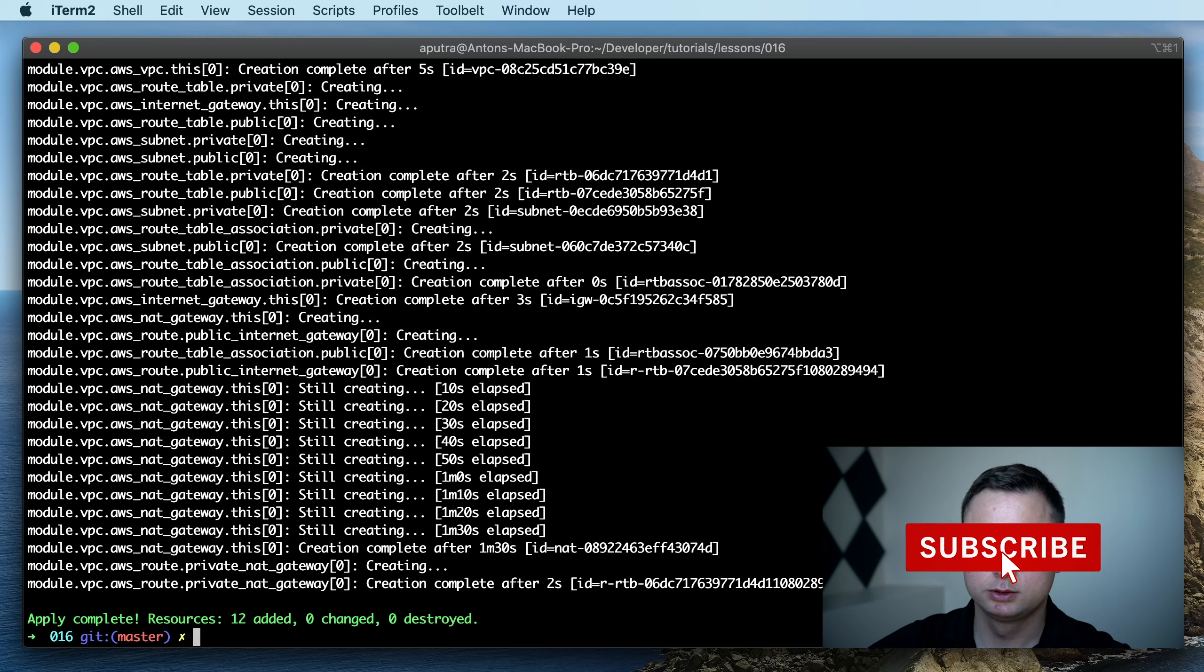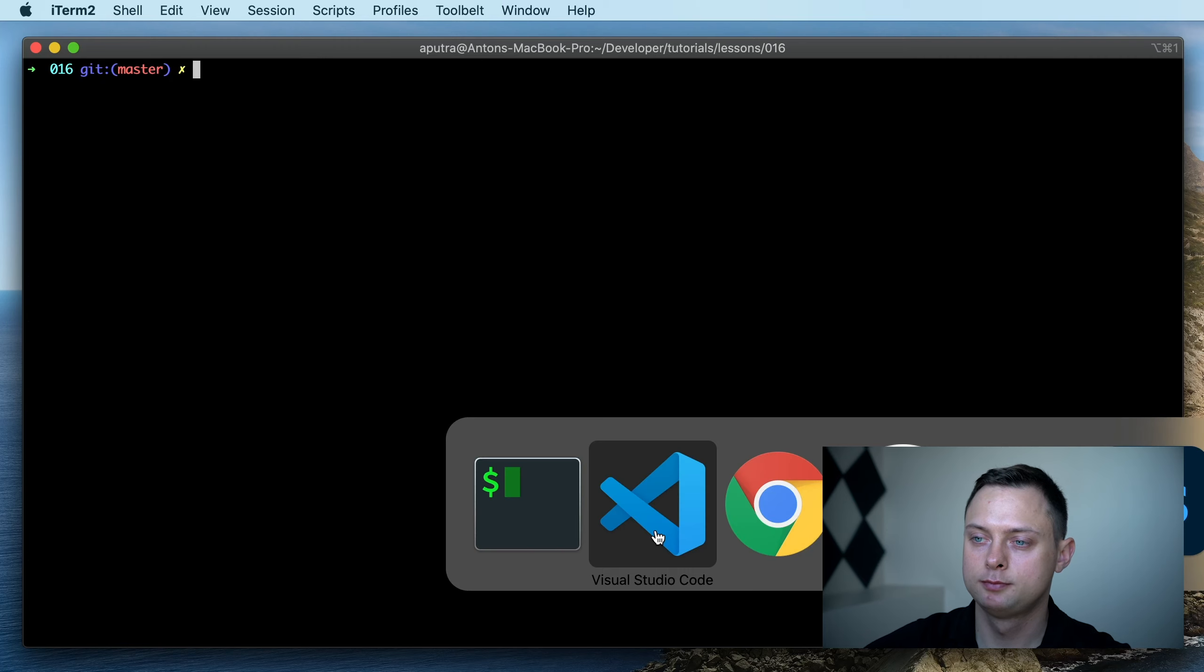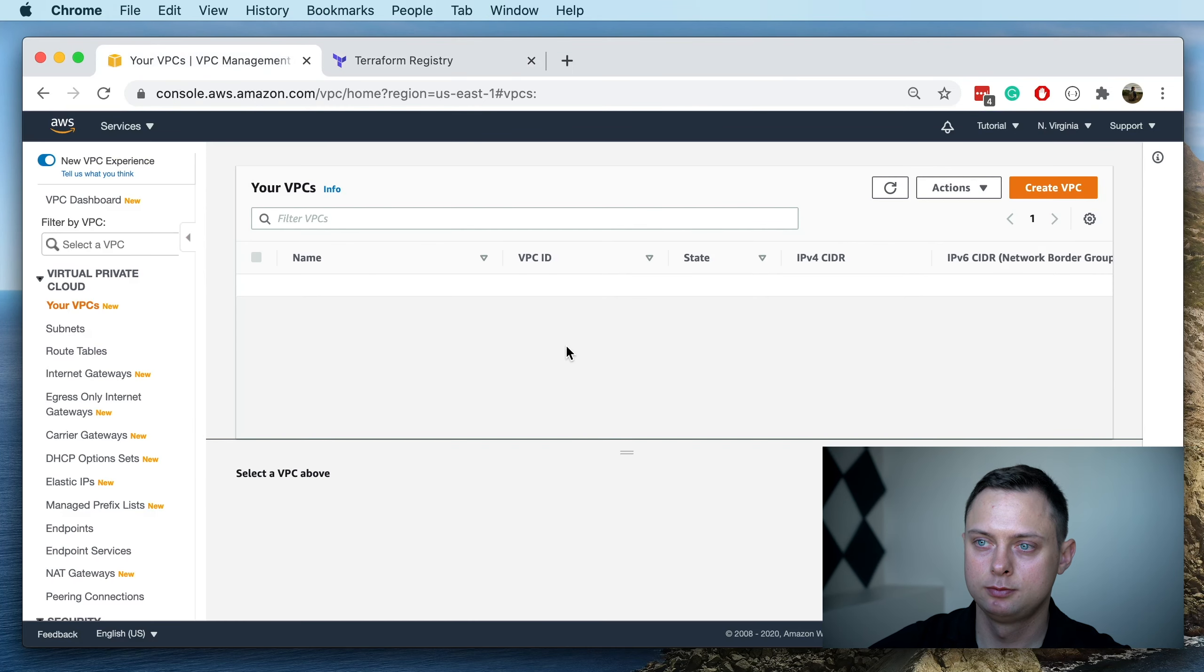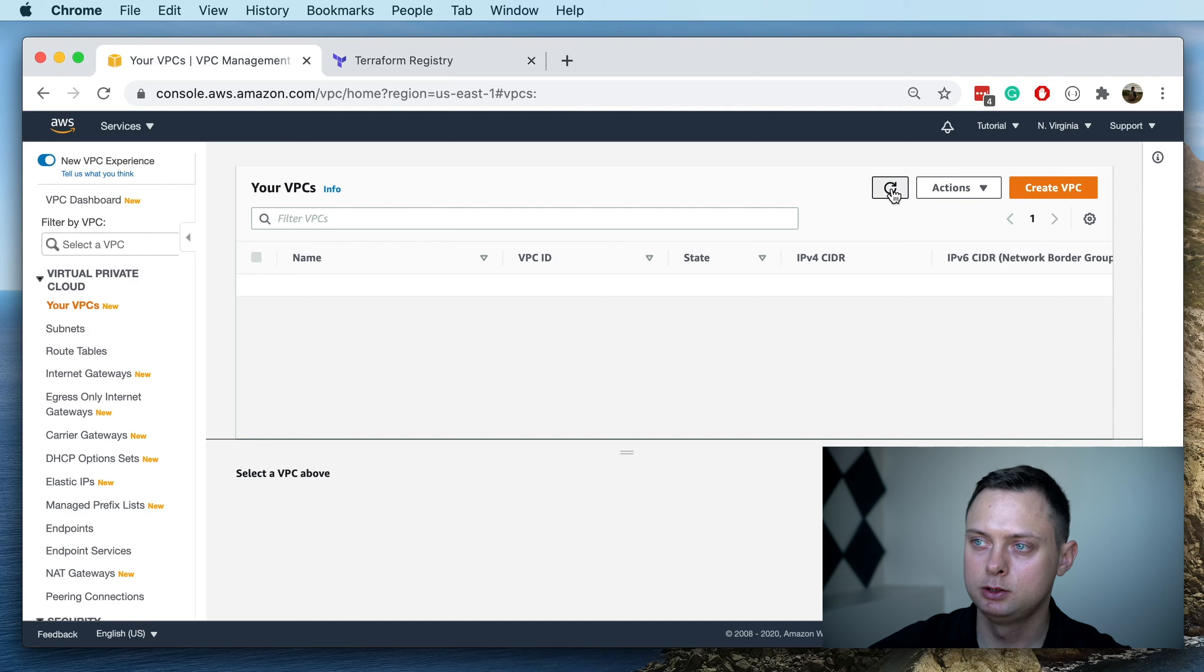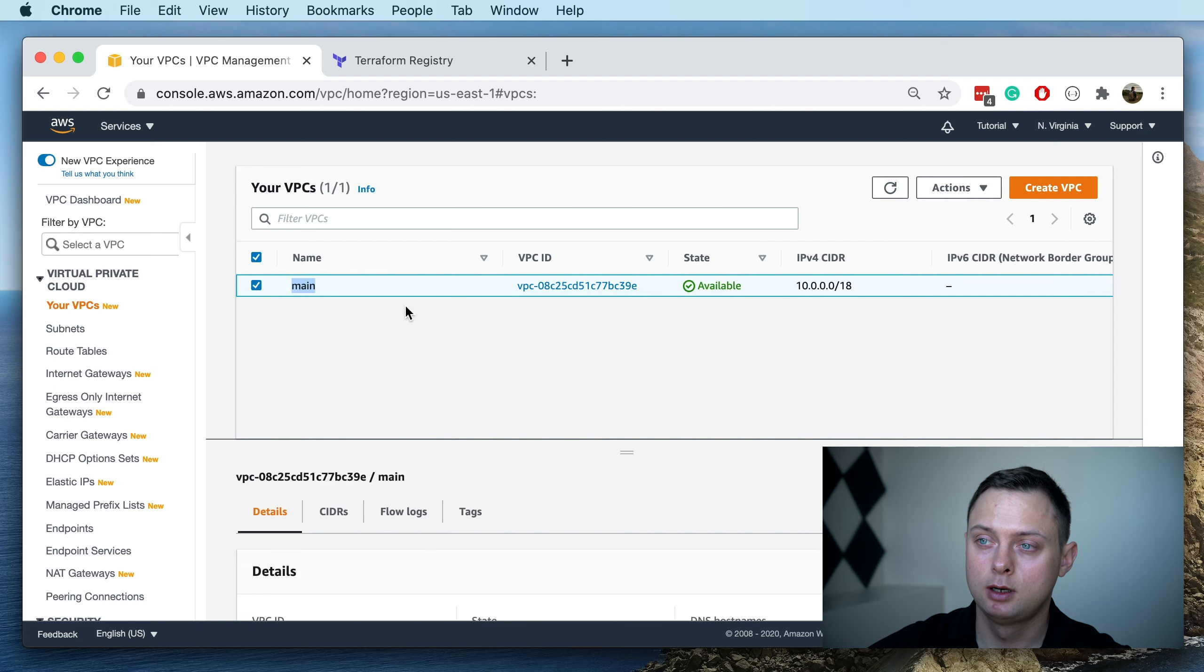All right, so the VPC was created. Let's take a look at what we have now. Let's go to the AWS console and refresh our page. We can see that now we have the main VPC with our CIDR. Let's go to the subnets.